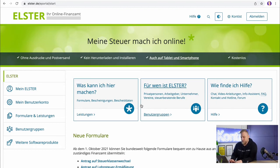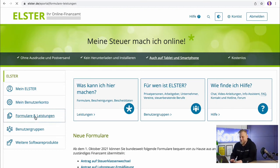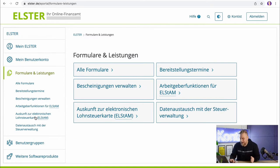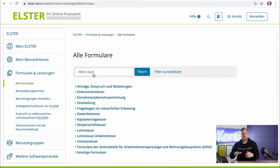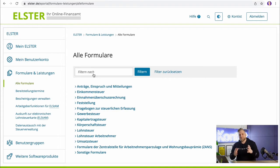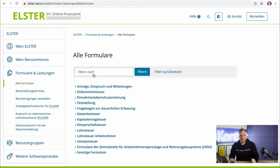Here on the left side, you can see the overview and under Formulare und Leistungen, you'll see virtually all the forms that you can fill out here at ELSTER online. And of course, this includes the entire tax registration, the so-called Fragebogen zur Steuerlichen Erfassung.